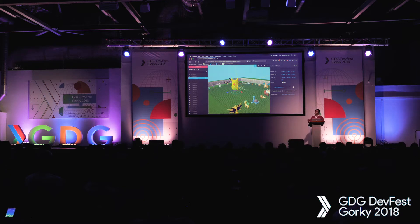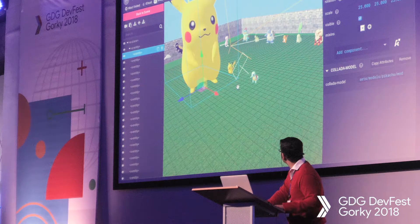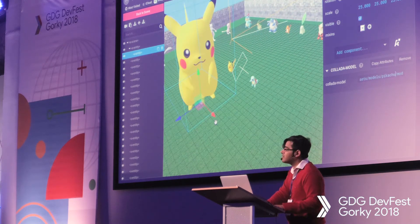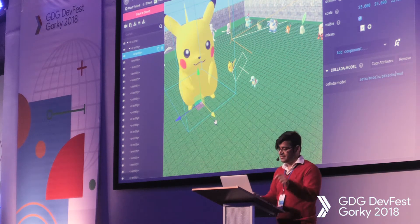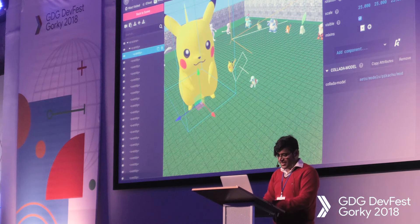Quick question — we can see two Pikachus here. Why is one bigger? Scale. Perfect.